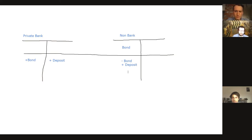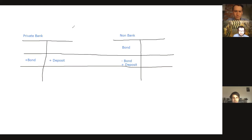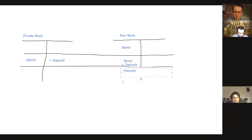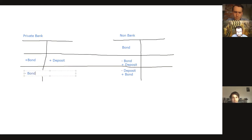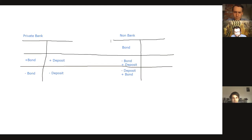How can we destroy that money? With the opposite process. Let's say the non-bank changed their mind and decided they really like that bond after all, so they want to buy it back. They use the deposit to pay and get the bond back. On the bank's side, they lose the bond because it's bought back, but they no longer owe the deposit. You go back to the situation you had at the start. Money was created in the second round and destroyed in the third round.